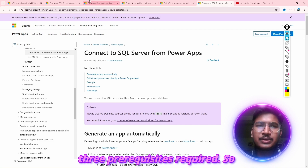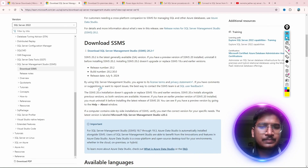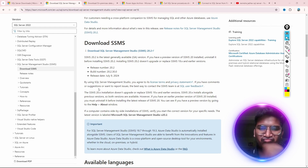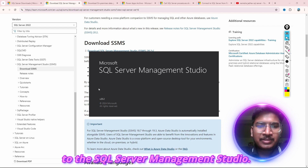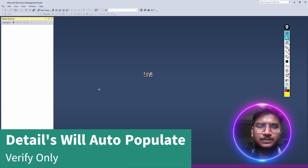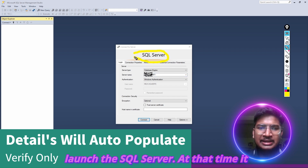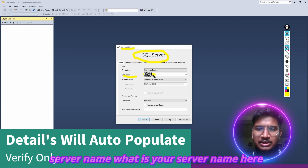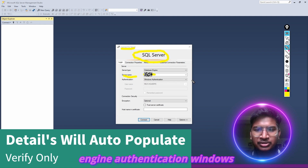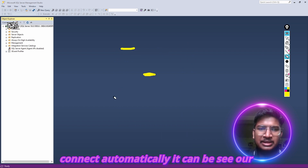So let's open SQL Server Management Studio. When you launch SQL Server Management Studio, it will show a Connect to Server dialog. You simply have to check your server name, select server type as Database Engine, and authentication as Windows Authentication. Then simply click Connect. You can see our server is connected now.